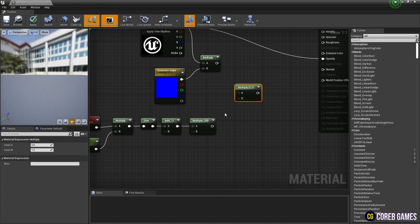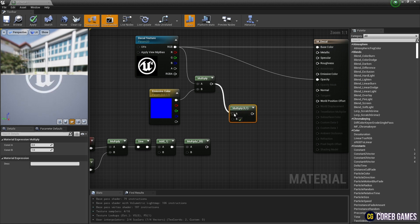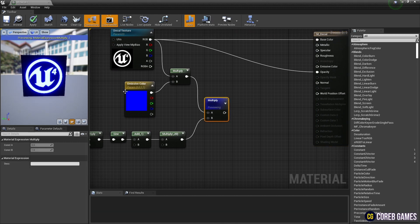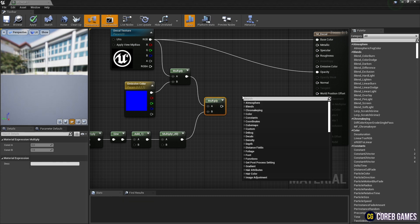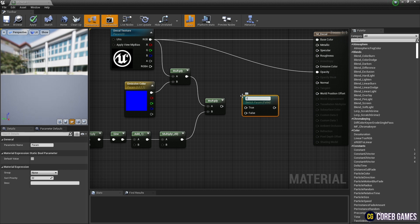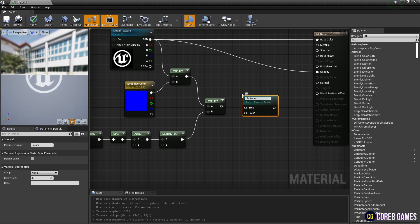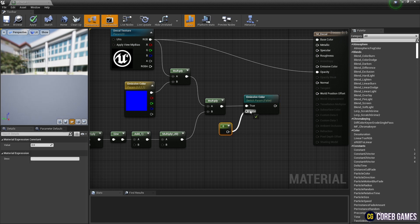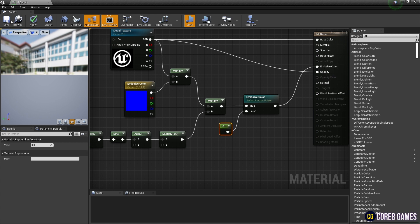Next, multiply the sign and texture nodes so that the texture blinks. Then create a static switch parameter node, set the name, and connect the multiply node to the static switch parameter node. Create a constant by holding down 1 and clicking the left mouse button, and connect it to the static switch parameter node. Finally, connect the static switch parameter node to the emissive color.